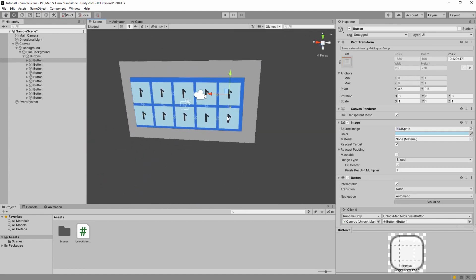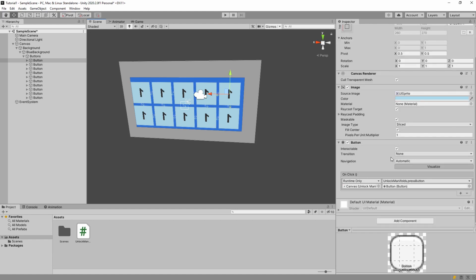Keep in mind that we set the default color here but we will set it from code later. We have the button transition set to none so when the button is disabled for example it doesn't change the color.